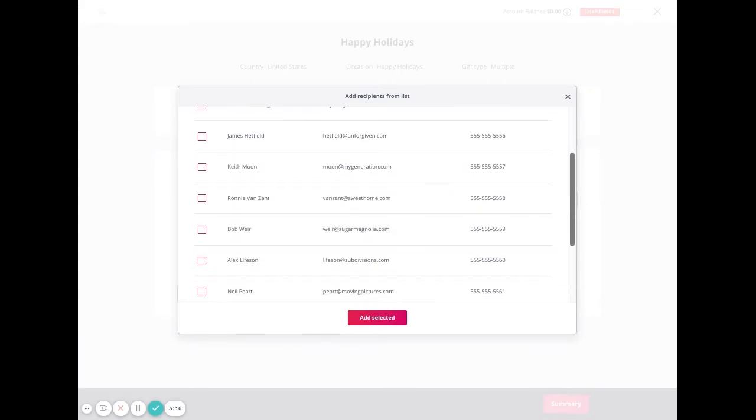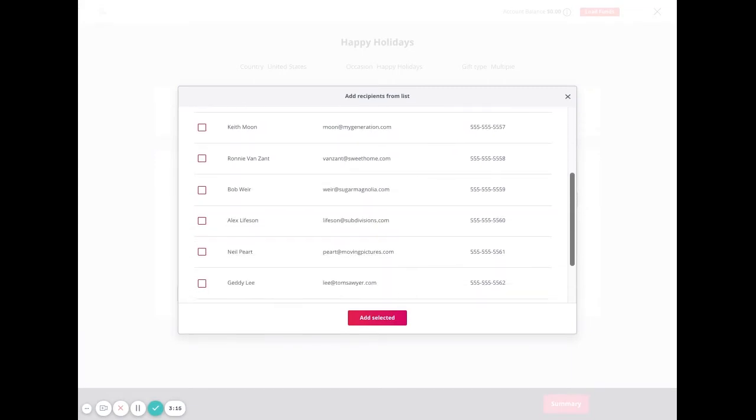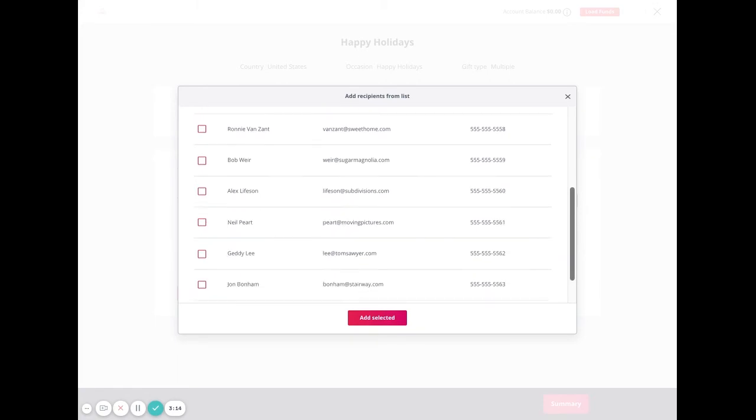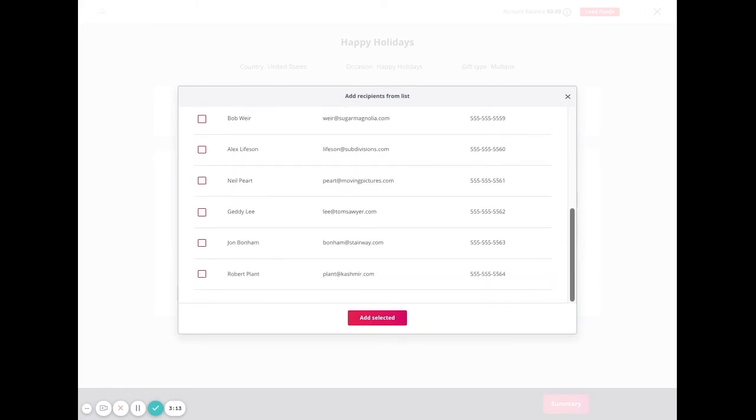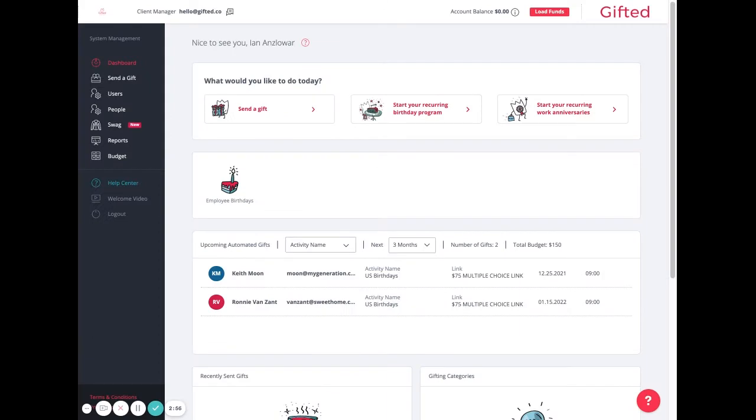This list is automatically generated from everyone in your people's tab, so you can choose any of your employees or recipients and send them the gift.